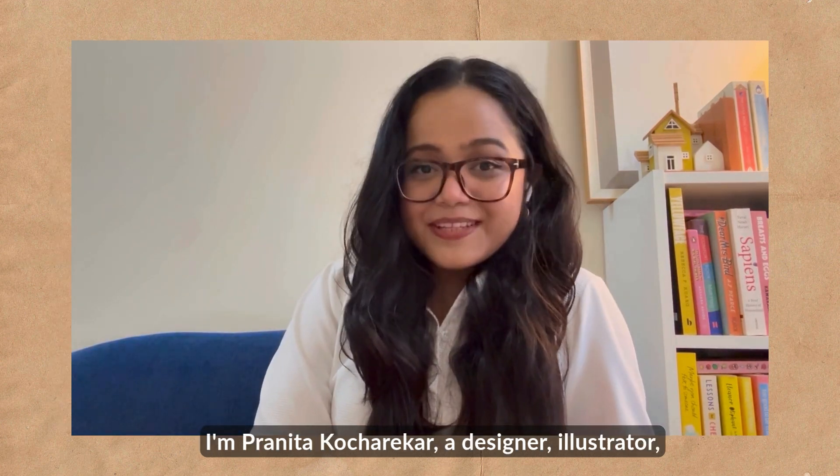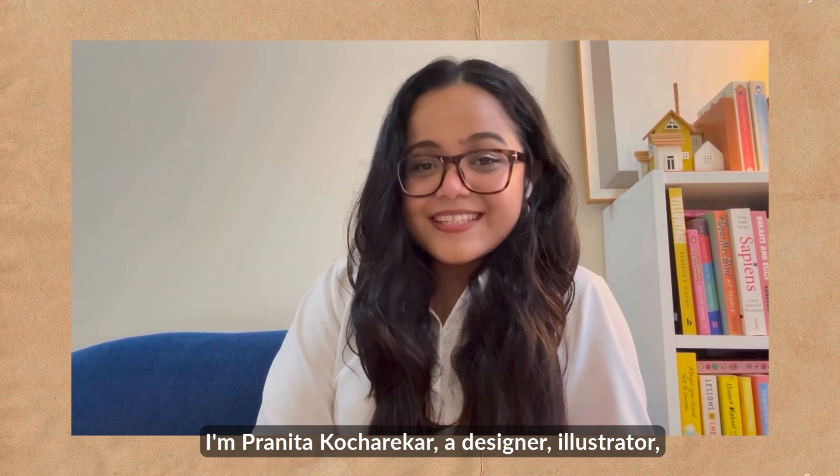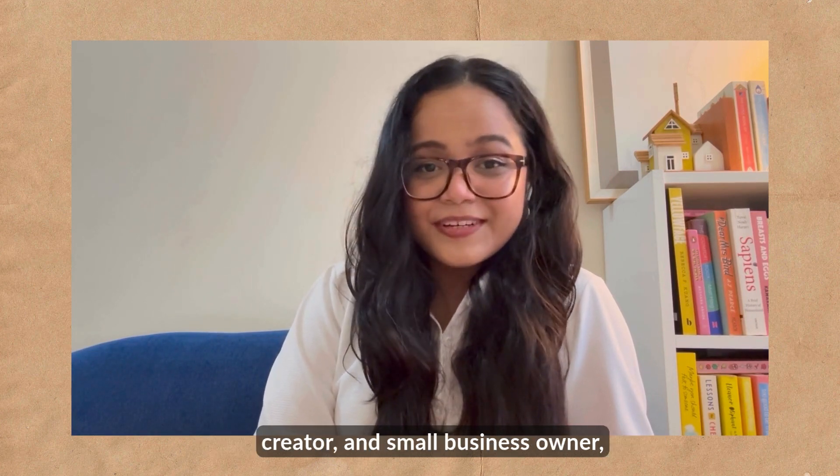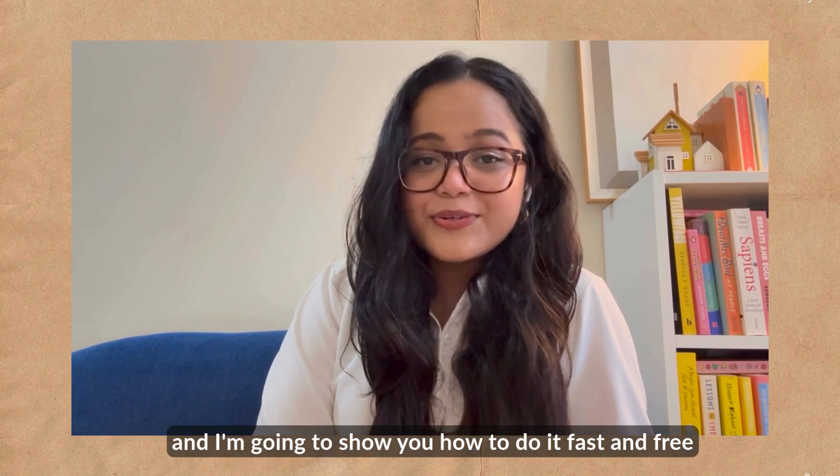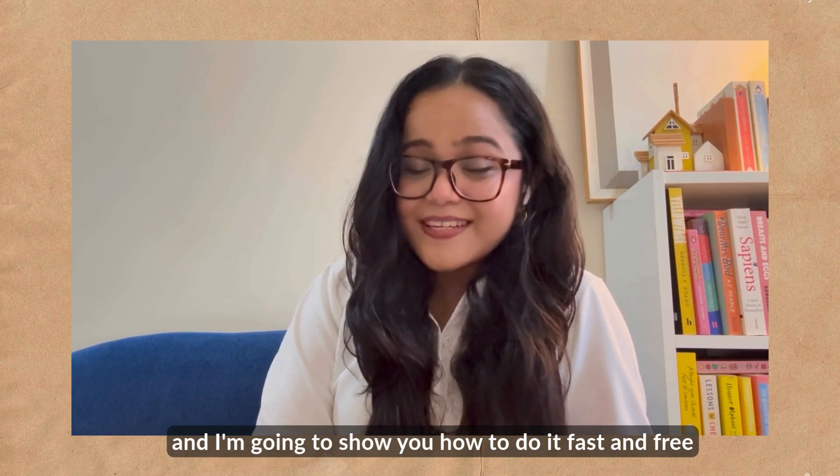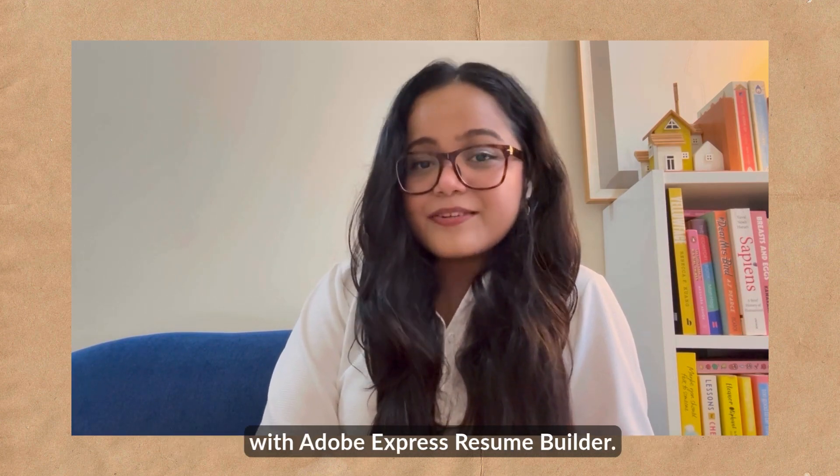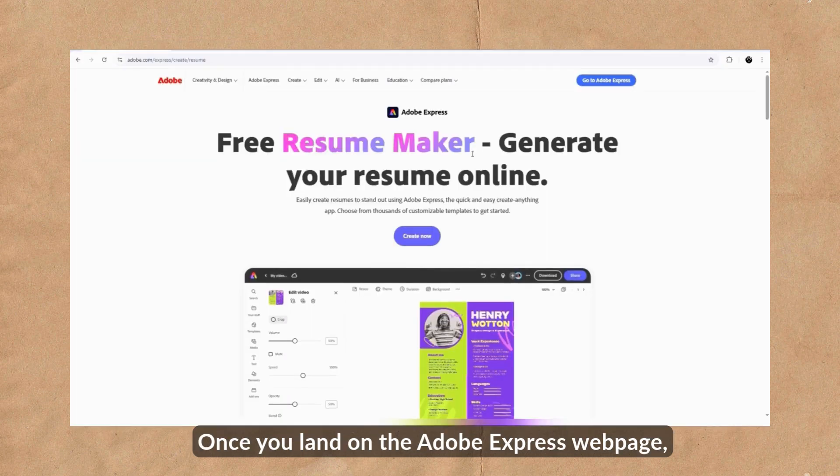I'm Praneesa Koshtekar, a designer, illustrator, creator and small business owner, and I'm going to show you how to do it fast and free with Adobe Express Resume Builder.